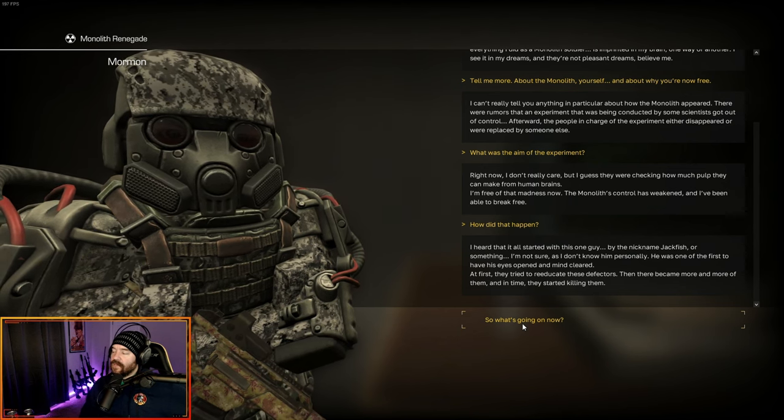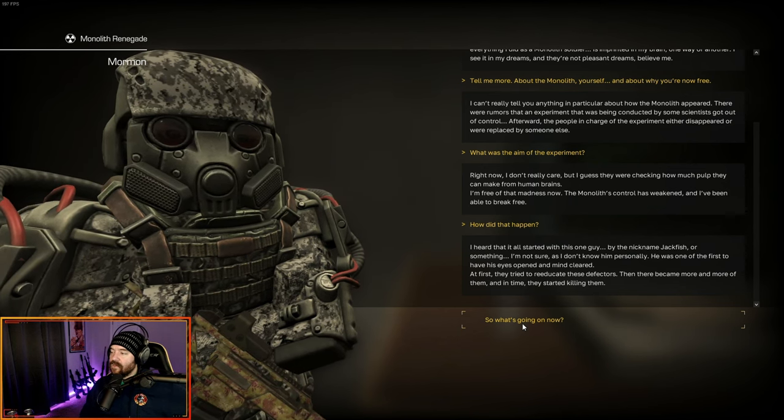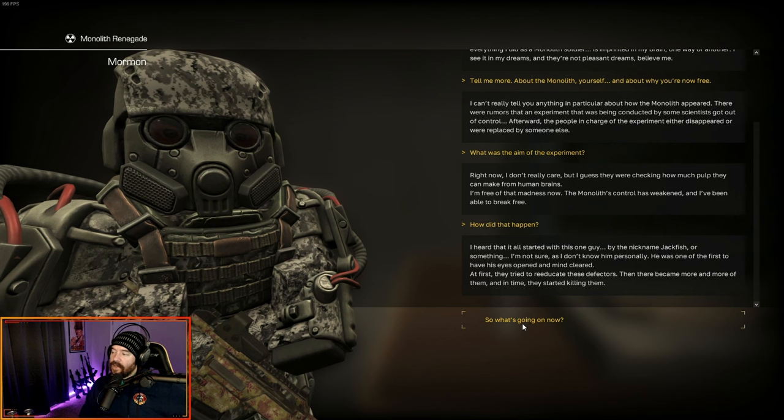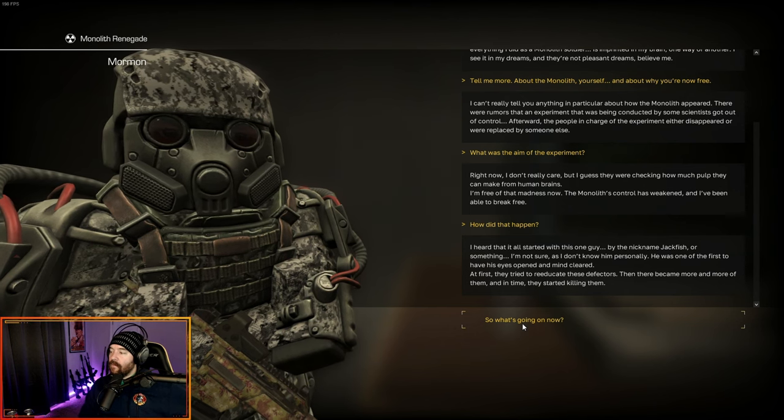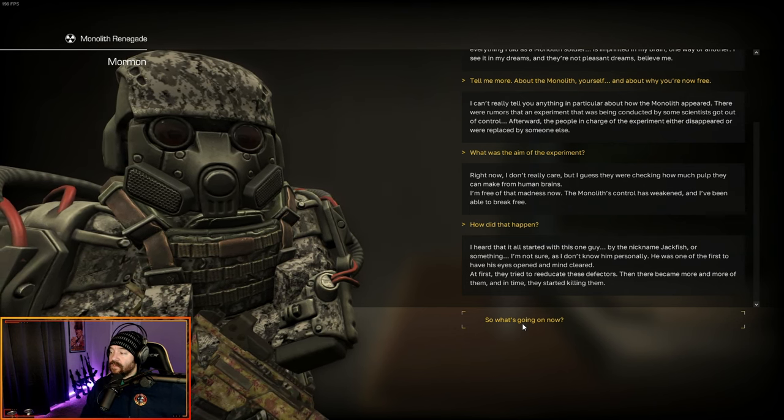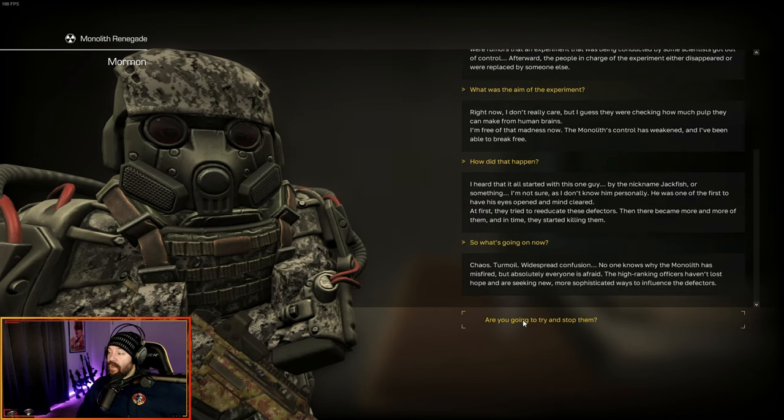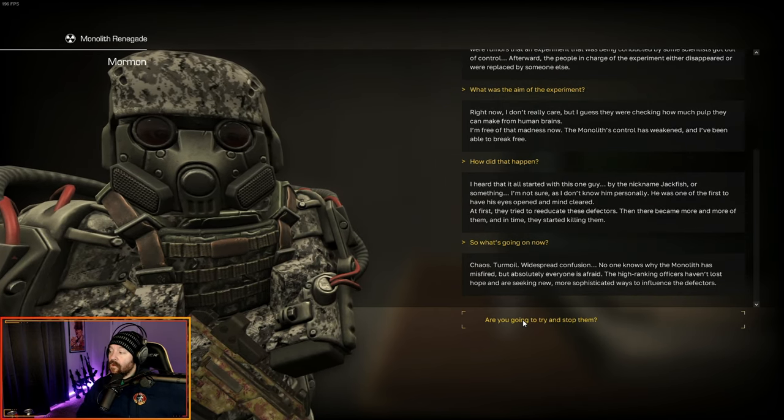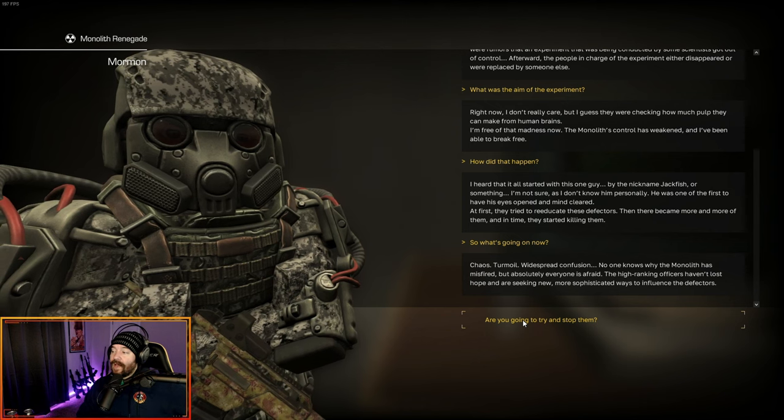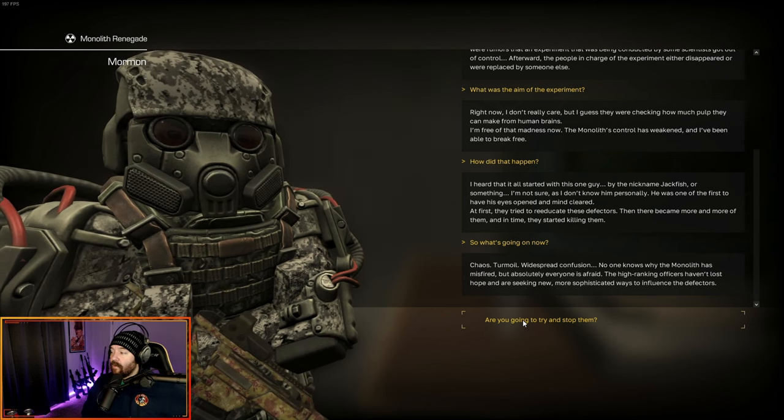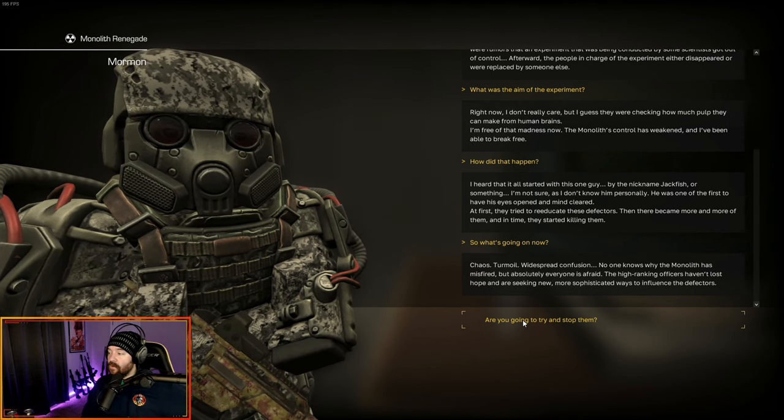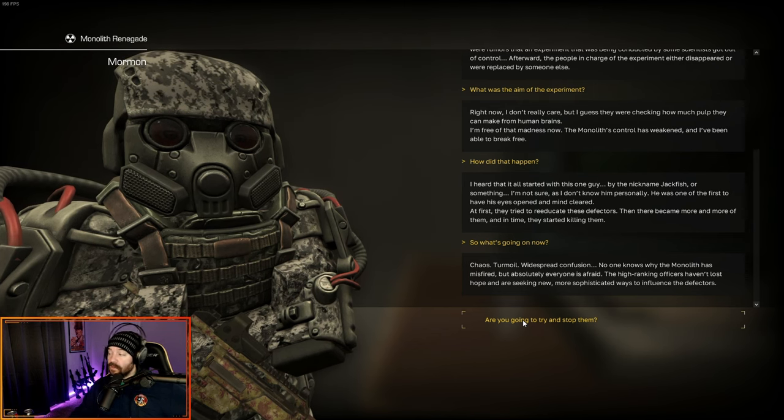I'm free of that madness now. The monolith's control has weakened, and I've been able to break free. I've heard it all started with this one guy, by the nickname Jackfish or something. He was the first one to have his eyes open and his mind cleared. At first, they tried to re-educate these defectors. Then there became more and more of them, and in time, they started killing them.